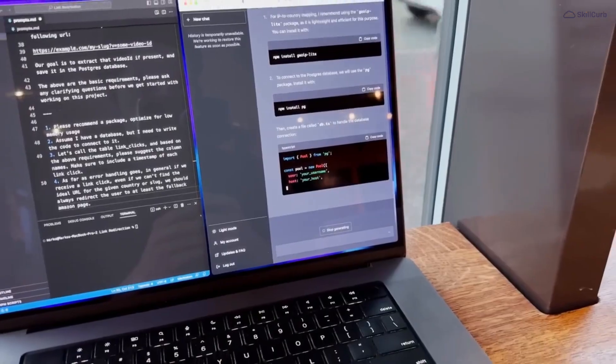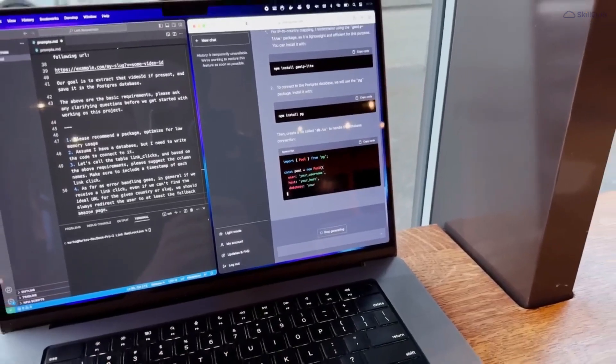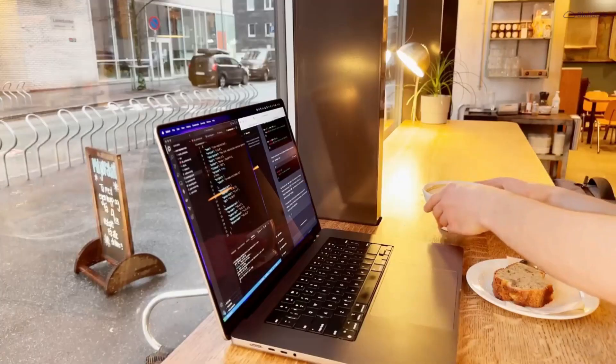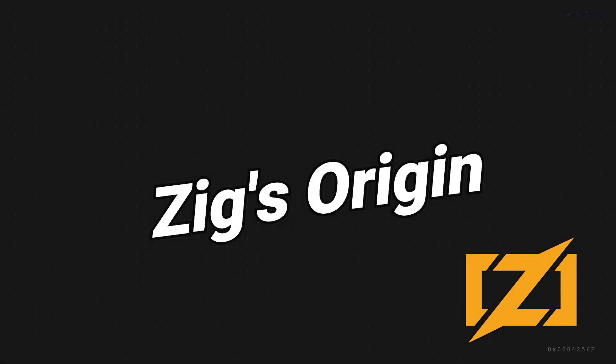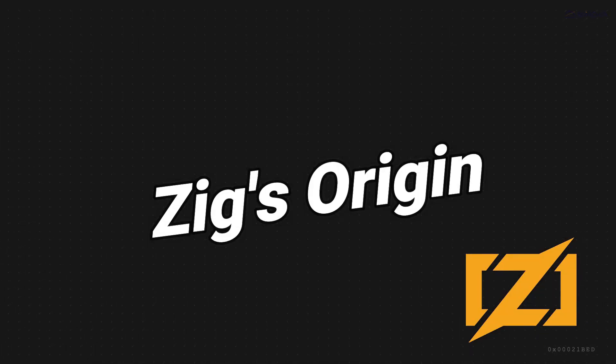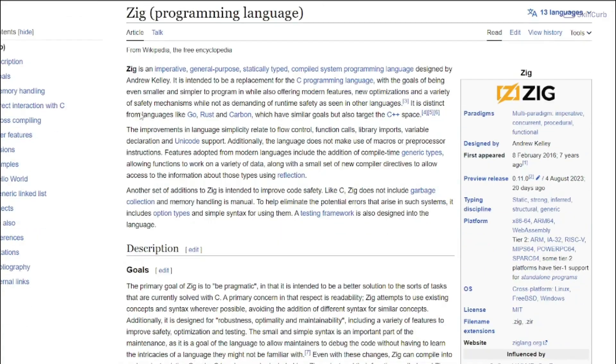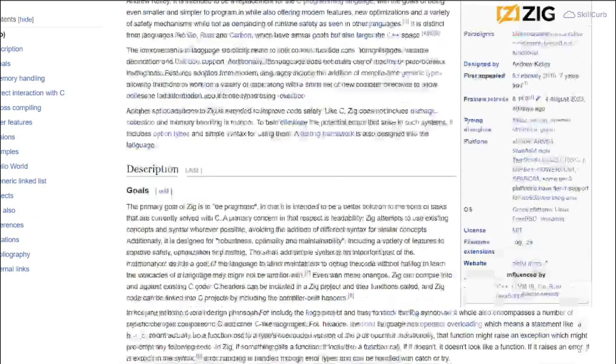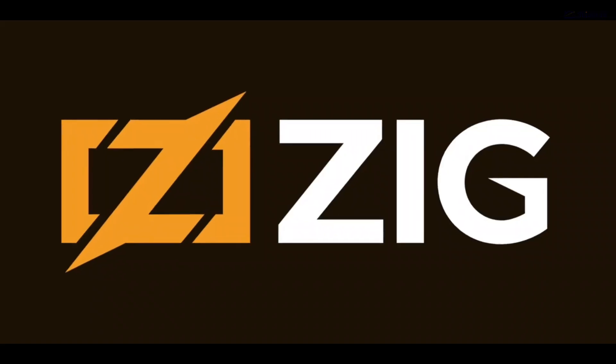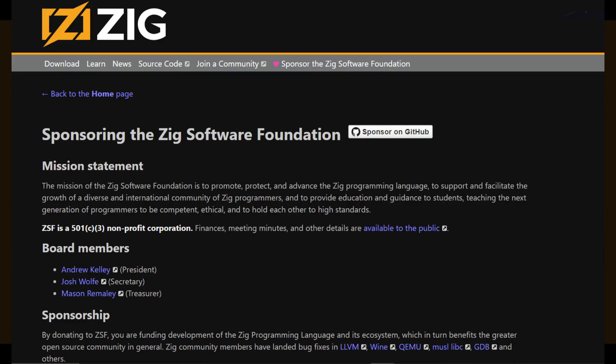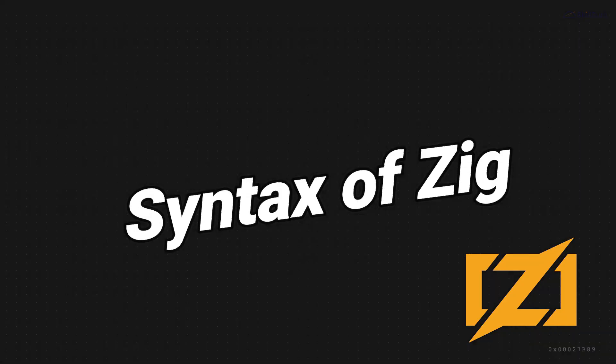If we talk about the origin story, the Zig project was initially started by Andrew Kelly and is now being maintained by the Zig Software Foundation.